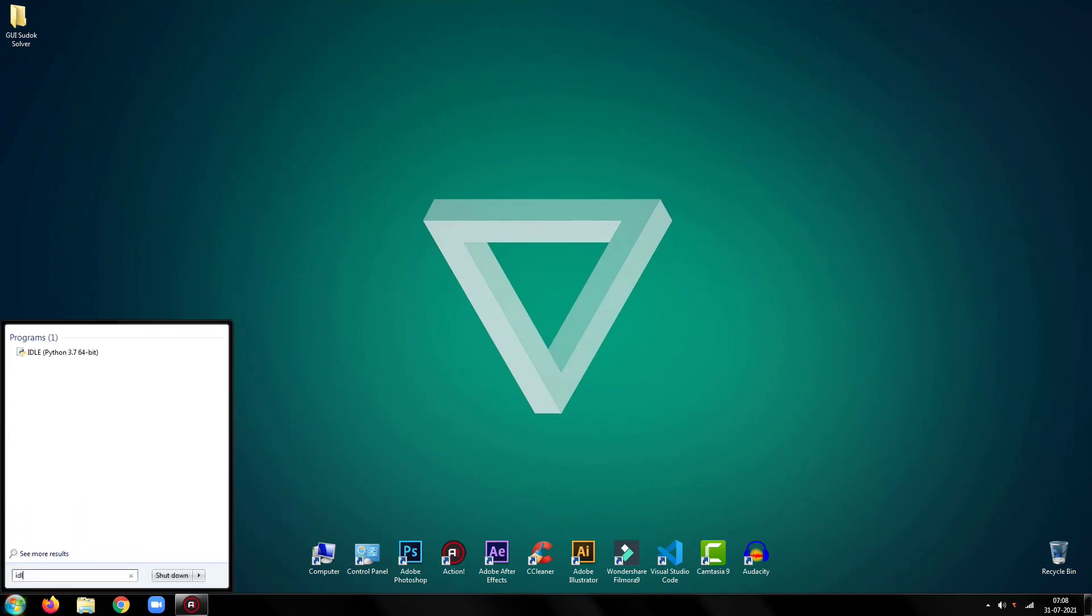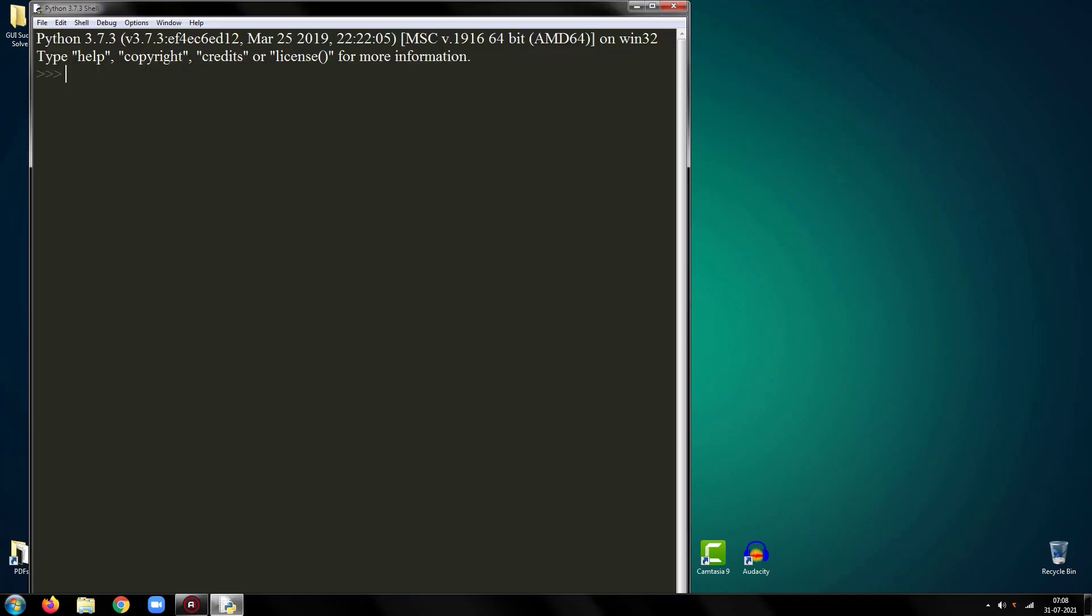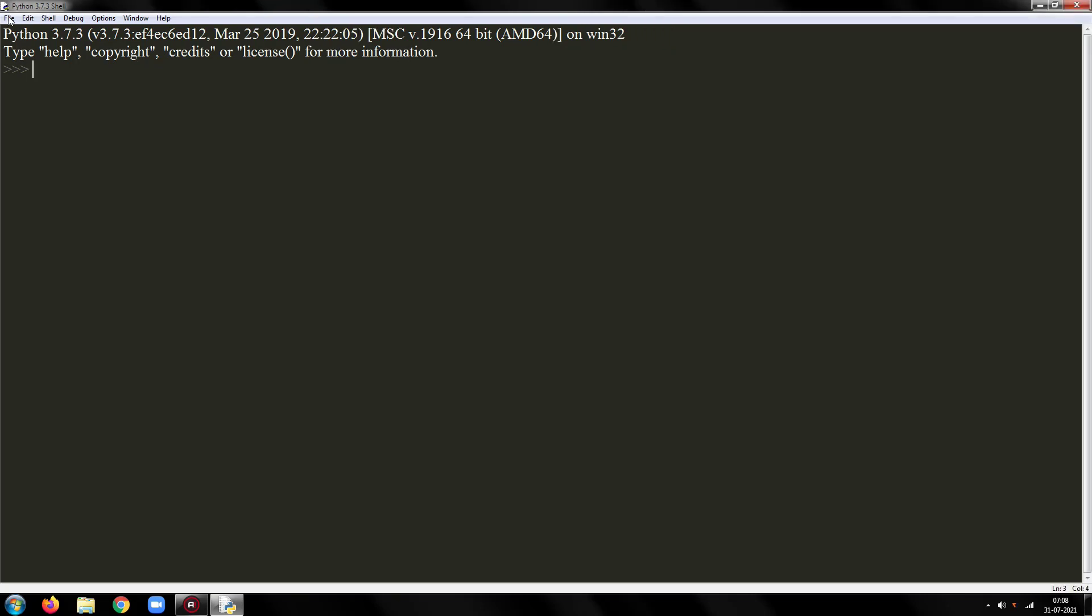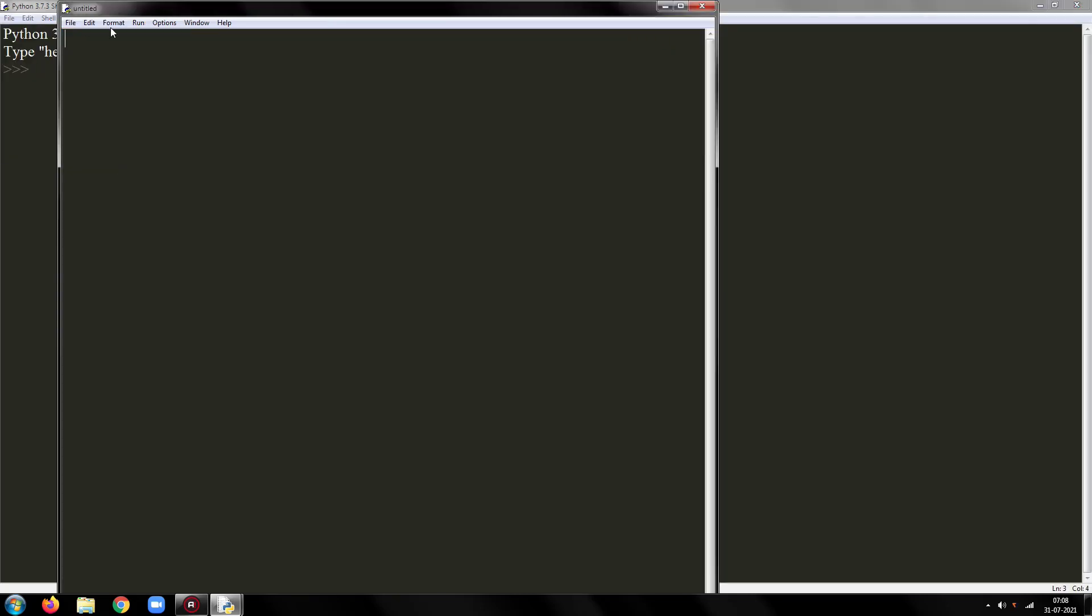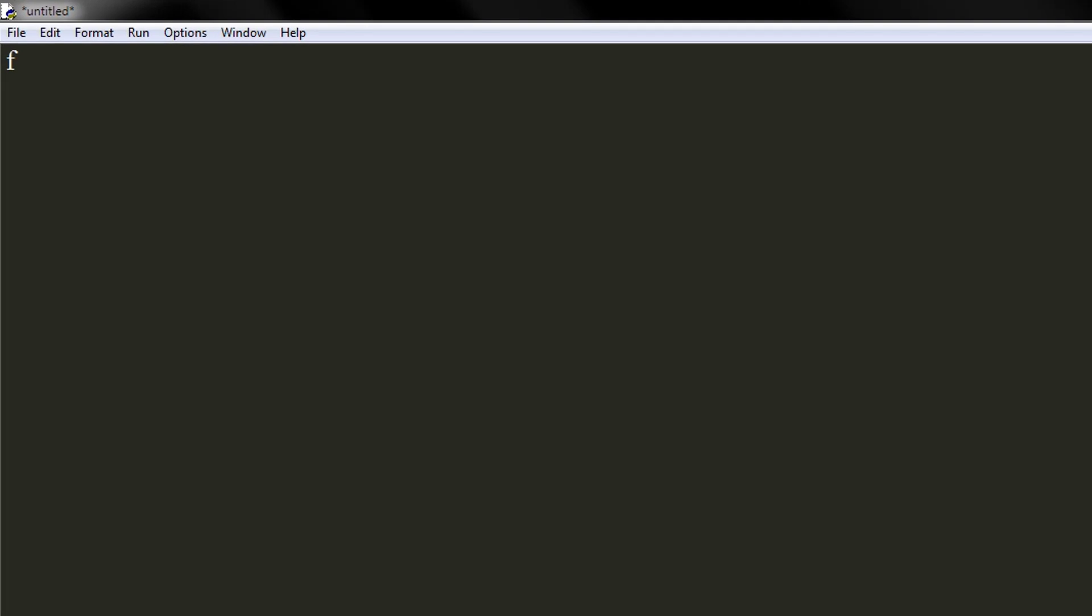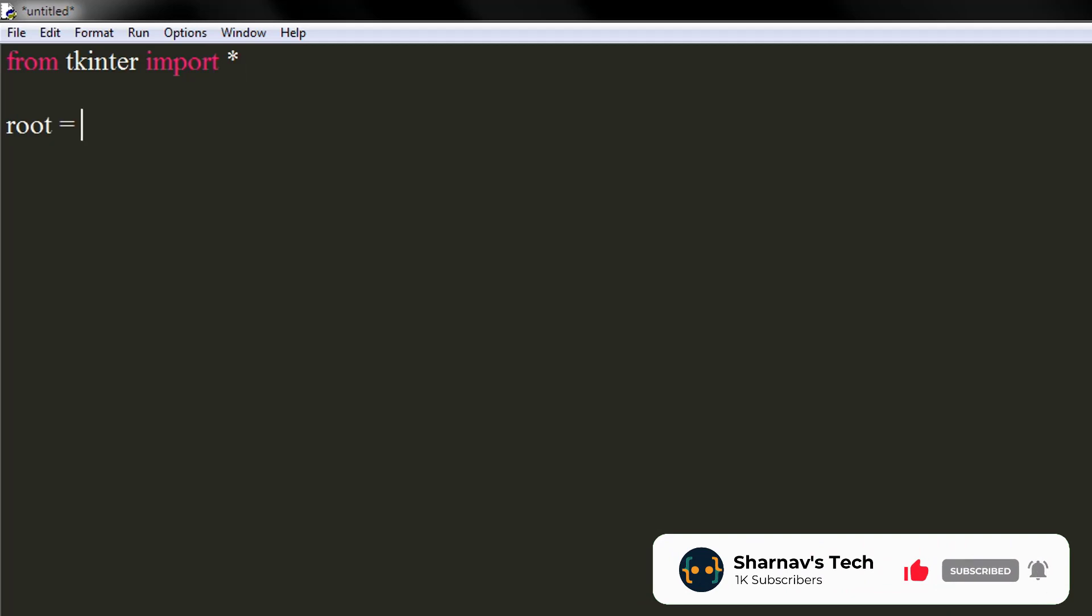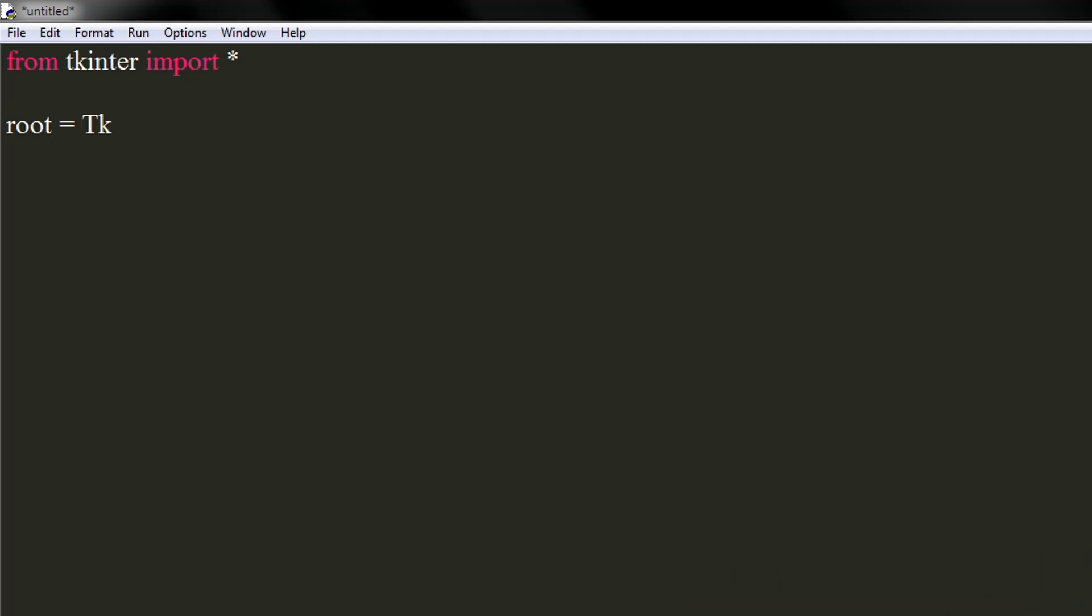Open your IDE. Then you are good to follow along. From Tkinter, import everything. Now, create an instance of Tkinter's window. Set the window's title to Sudoku Solver.